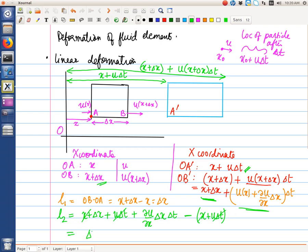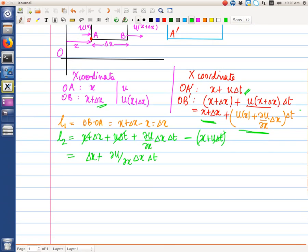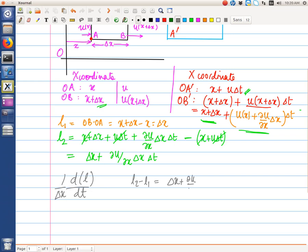After cancellation of x and u·delta t terms, the final length l2 equals delta x plus (del u / del x)·delta x·delta t. Therefore l2 minus l1 equals (del u / del x)·delta x·delta t. We want to find the relative rate of change of length, so delta l / delta t divided by delta x equals del u / del x.